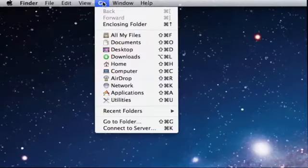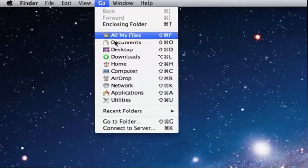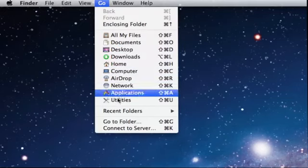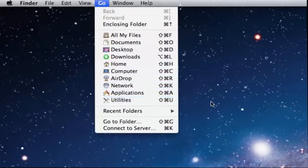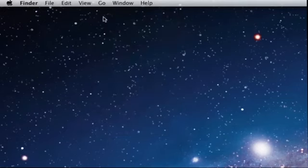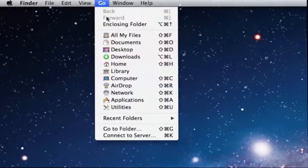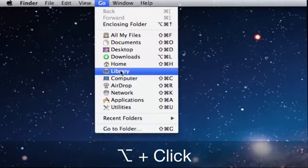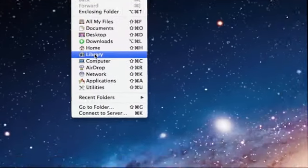Well, let's show you. Here I am on my Mac, and what I want to do is hold the Option key and click on the Go menu at the top. This triggers a hidden folder called Library.